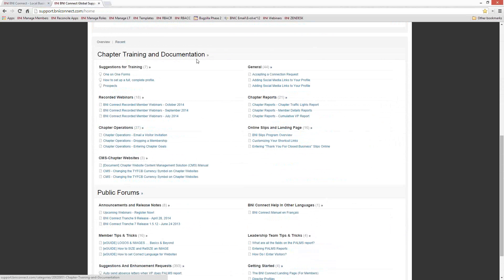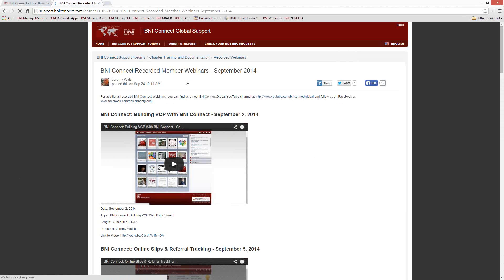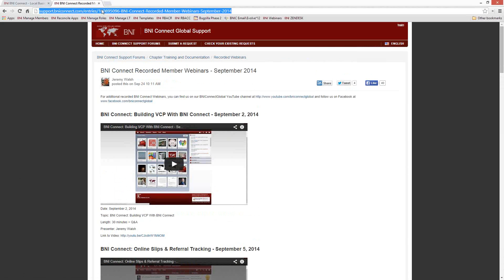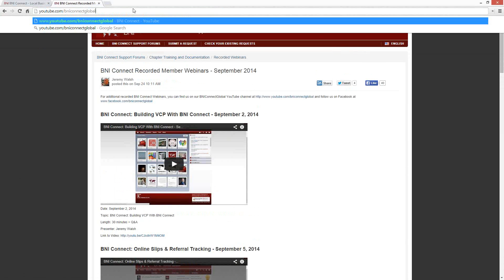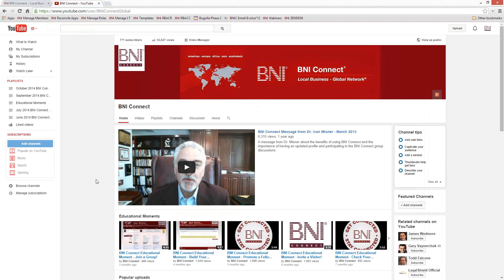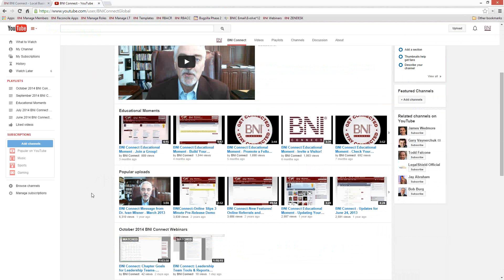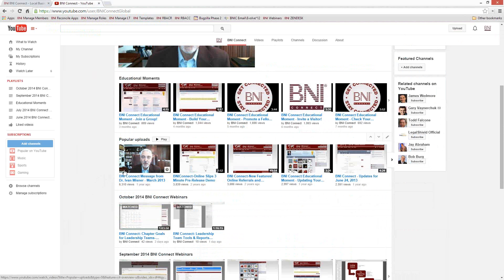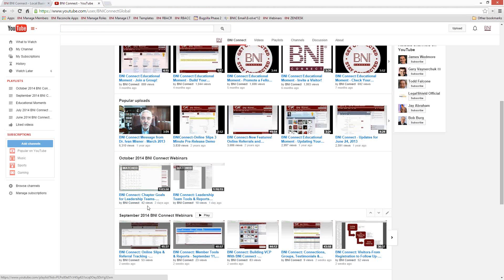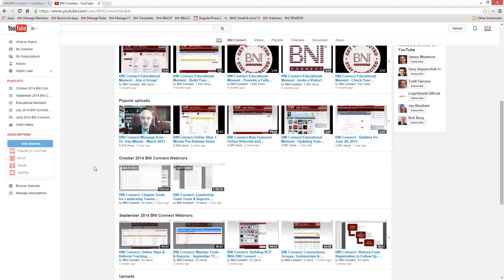If you scroll down to Chapter Training and Documentation, you'll see recorded webinars broken out by month. For example, here in September was the webinar for last month on building VCP with BNI Connect. Today's webinar will be up there shortly, probably within a couple of days. You can also find these webinars on our YouTube channel at youtube.com/BNIConnectGlobal. It's not just the webinars — we also have three- to five-minute educational moments on specific topics, messages from Dr. Meisner, releases, and all sorts of things. Please do peruse our YouTube channel.